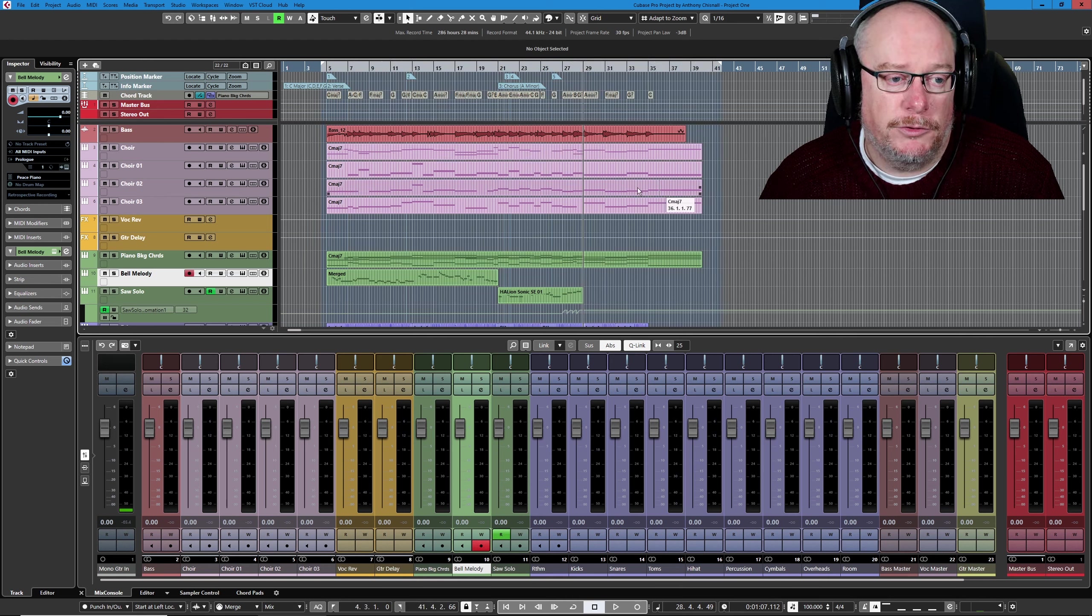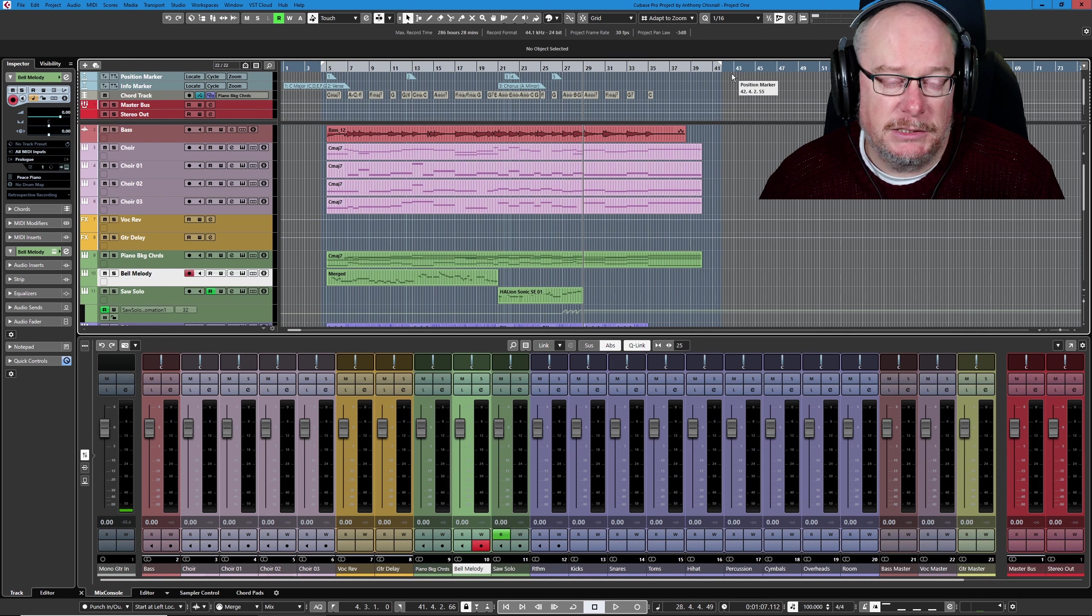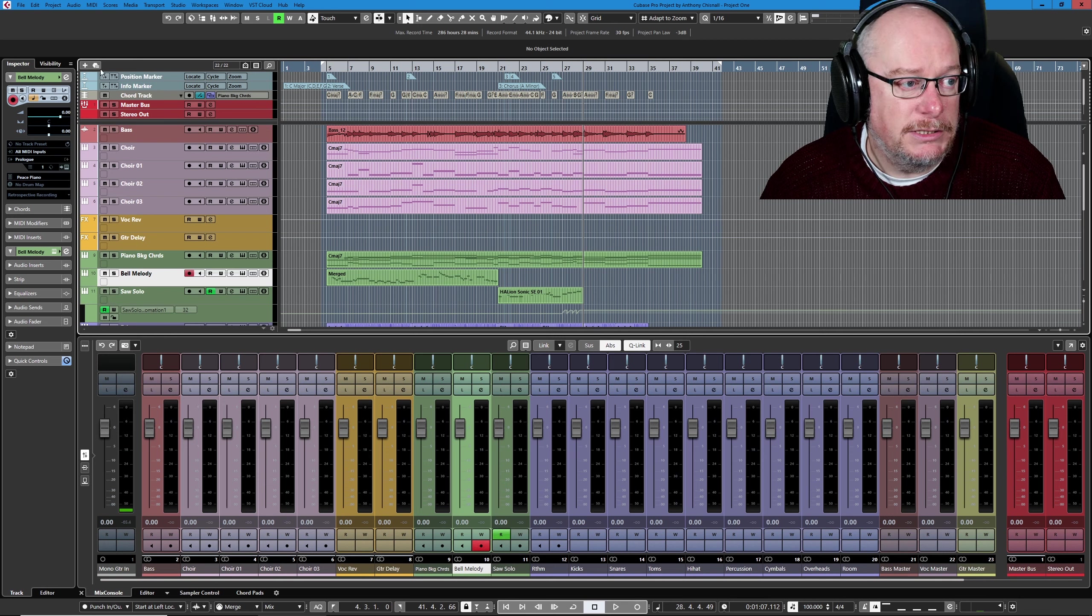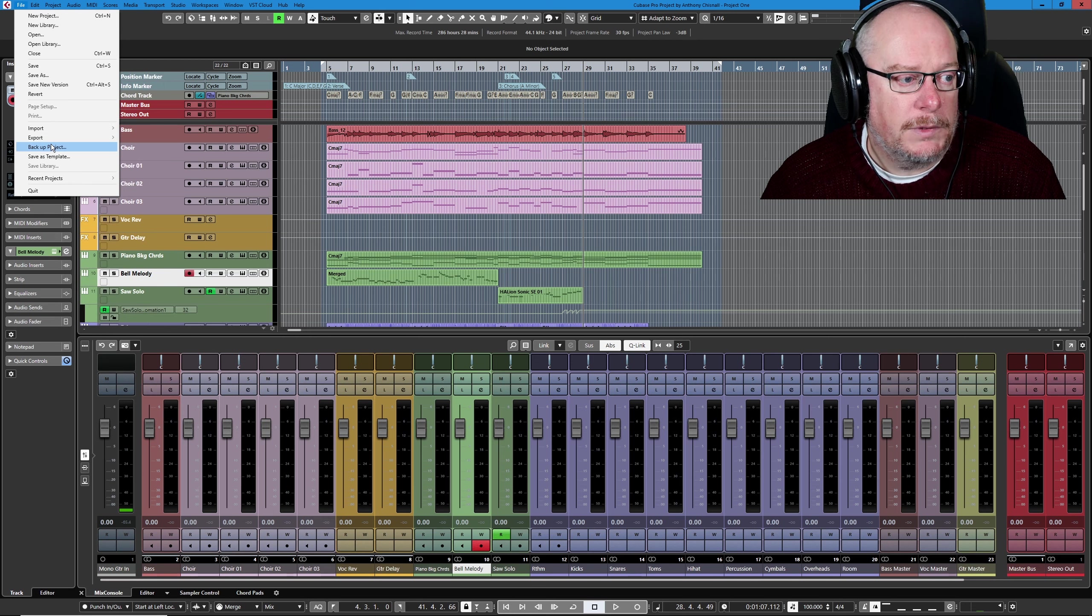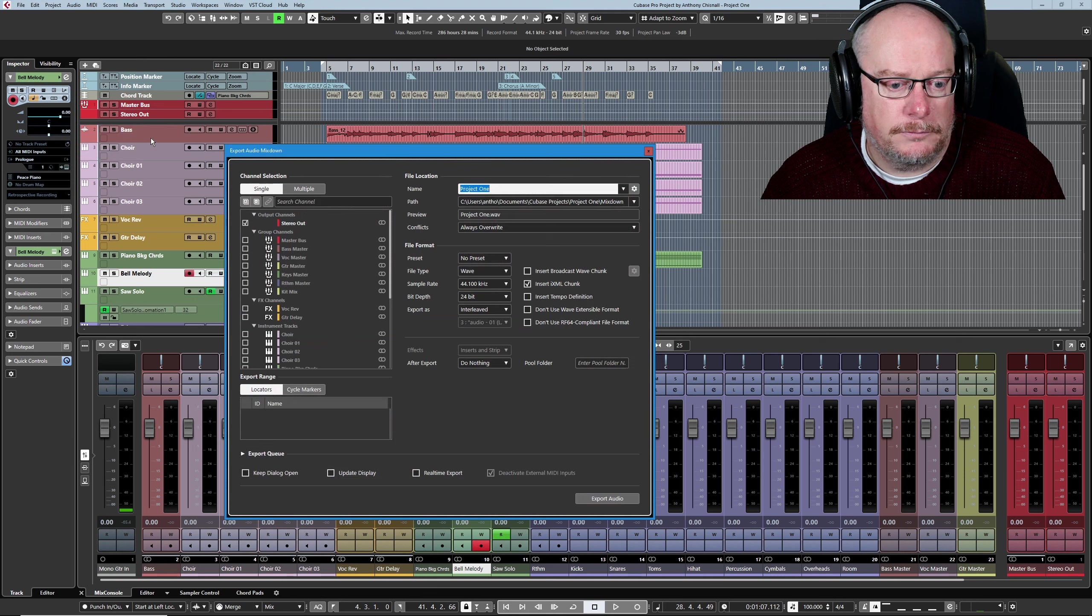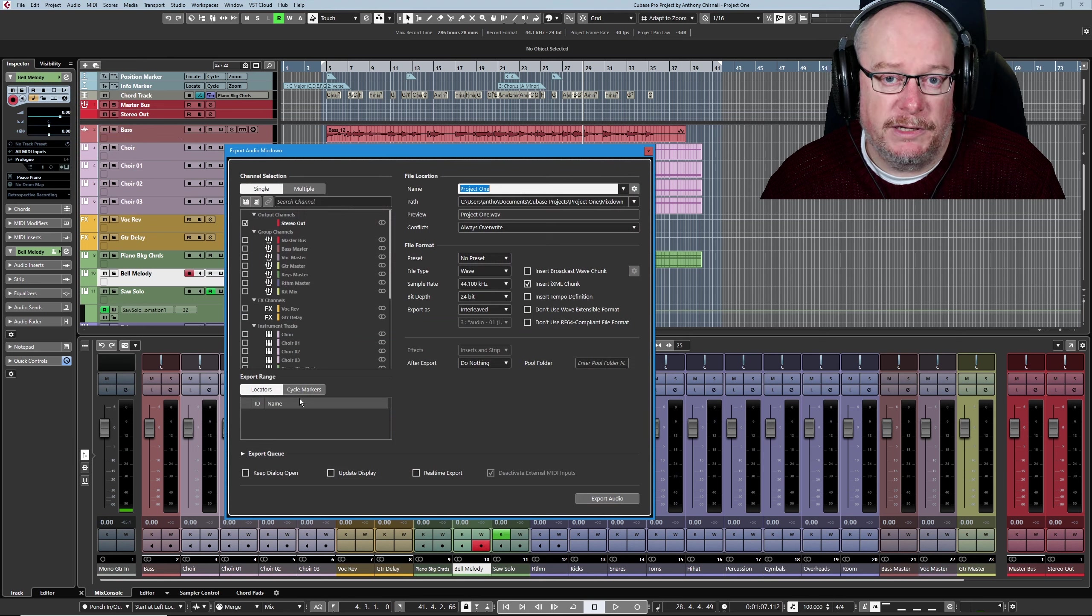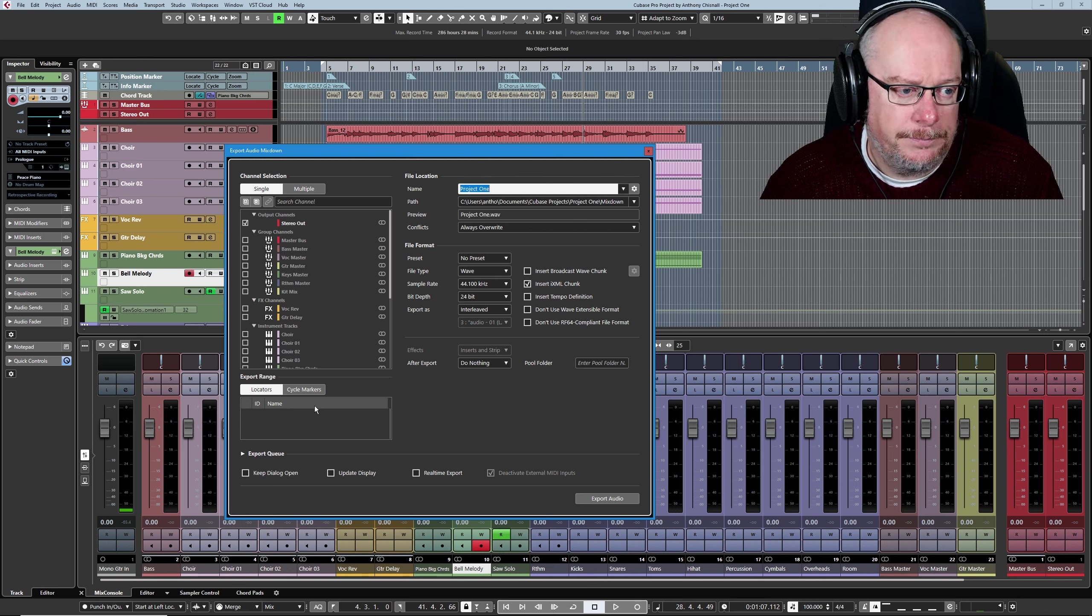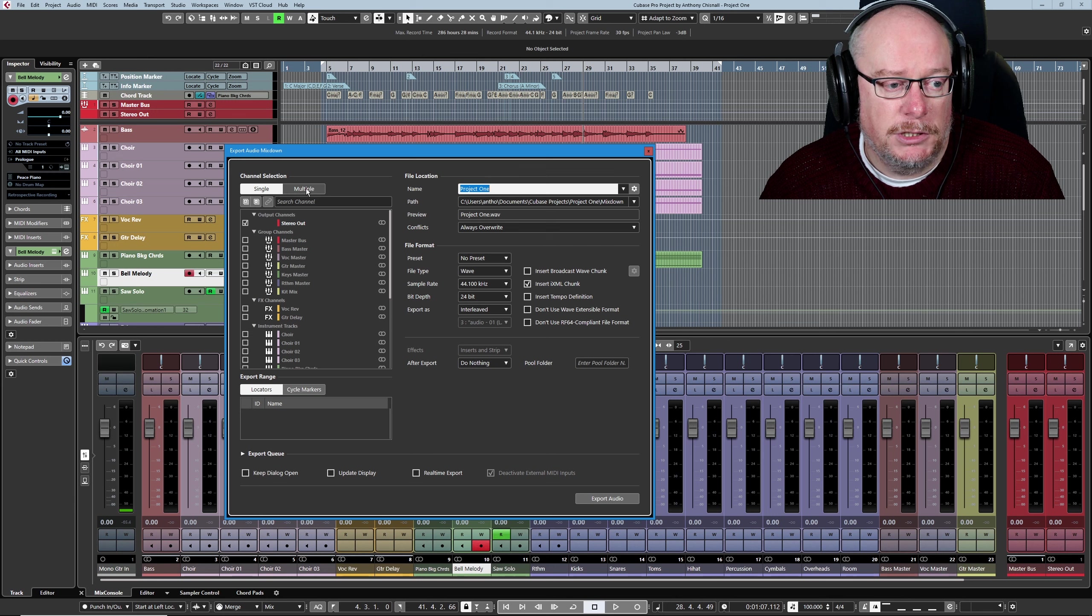And now we're going to render all of the VST tracks in the project. I'm going to select my locators for reasons you're going to see in a second. Head up to File, Export, Audio Mix Down. And here in the bottom left-hand corner, the export range is the locators. That's why I did that.